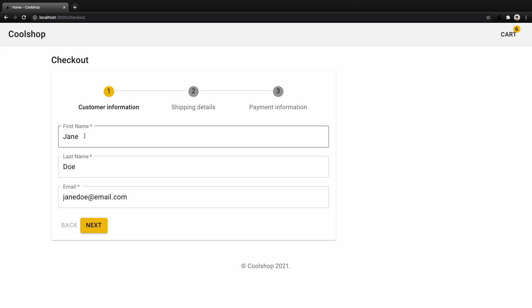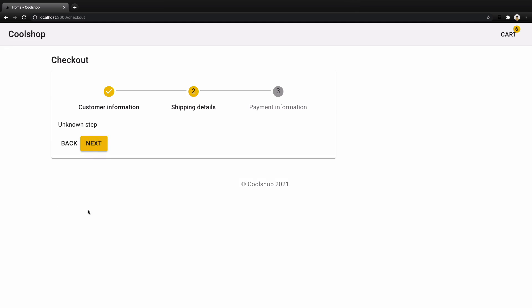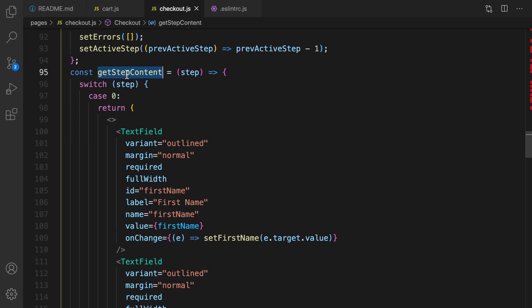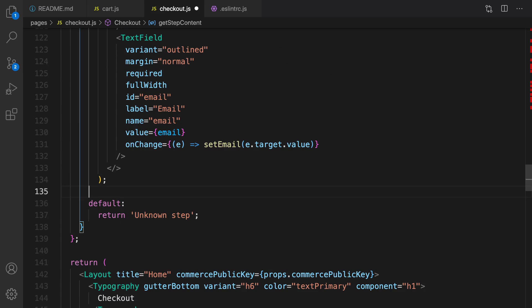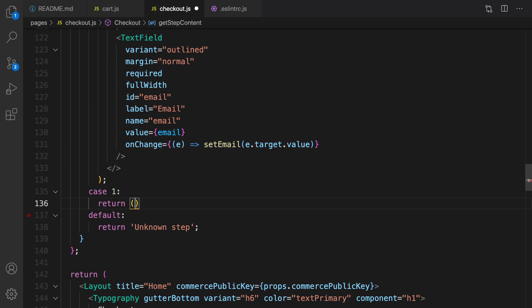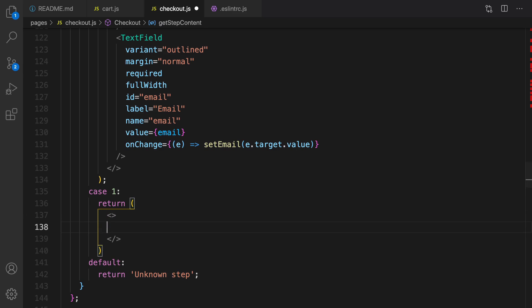You can change the information and click Next. Now let's implement the shipping details step. In getStepContent, create case 1 returning an empty container for shipping information.